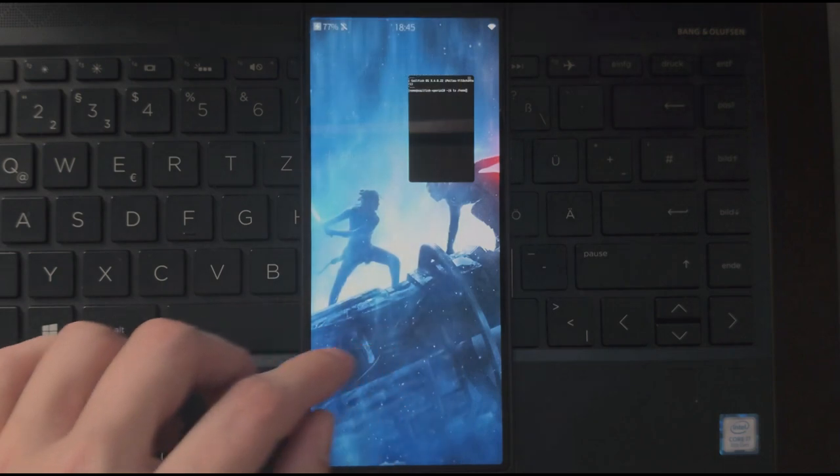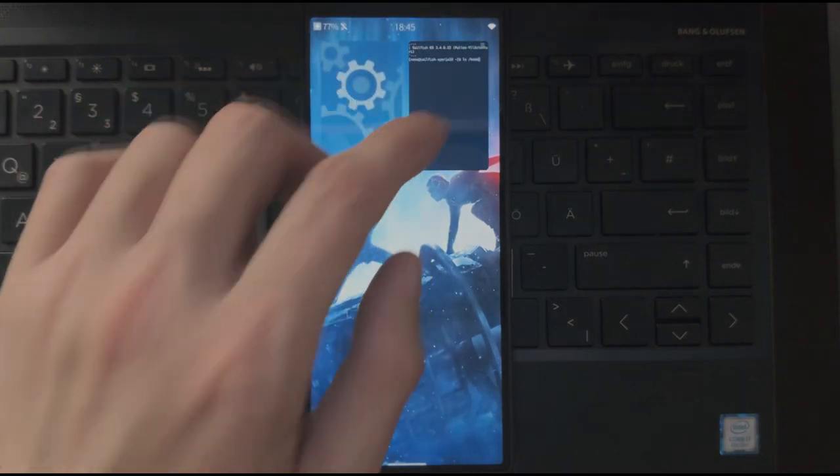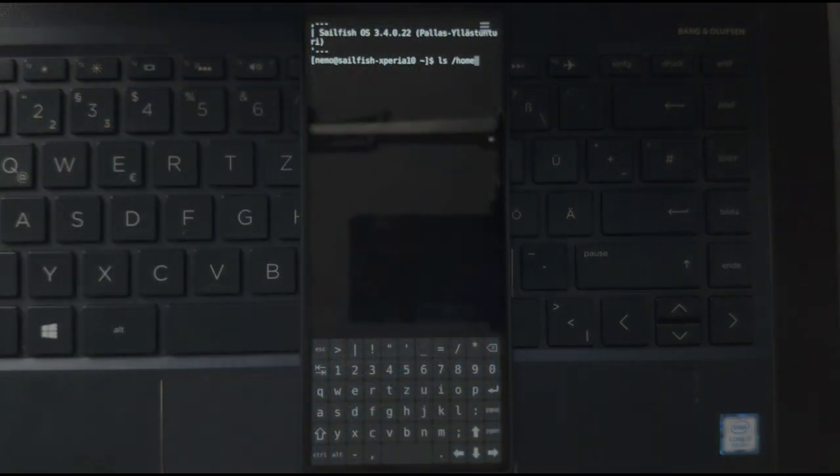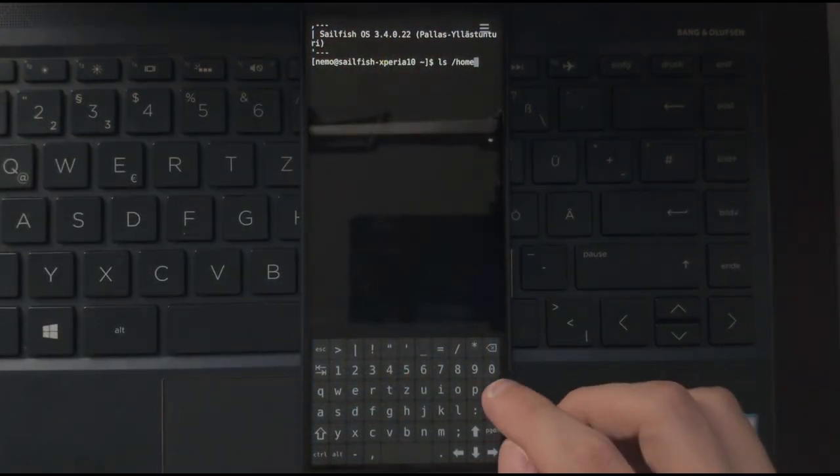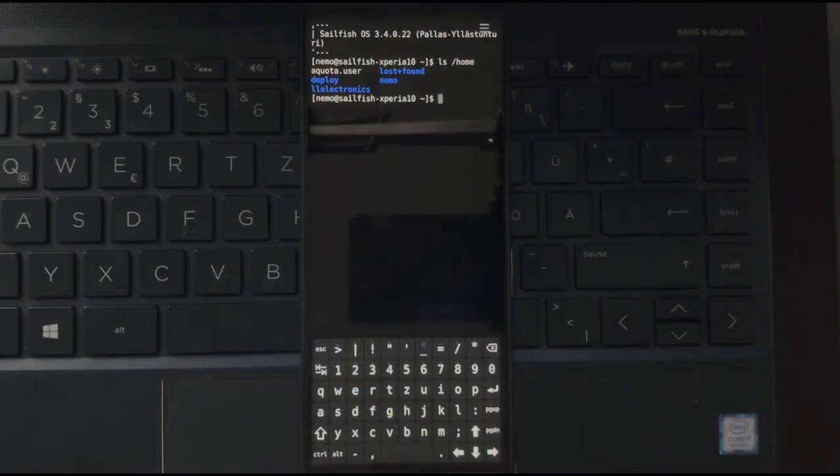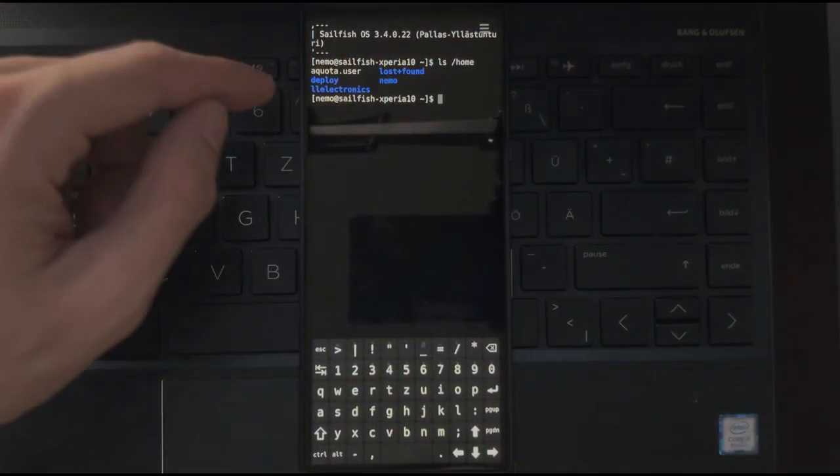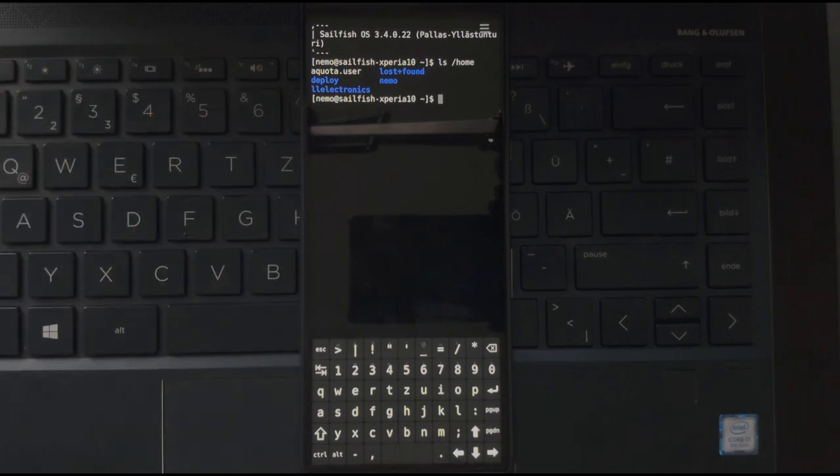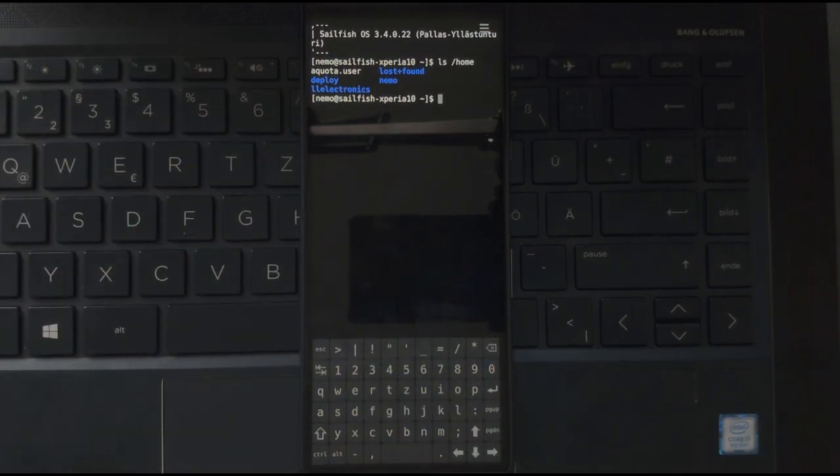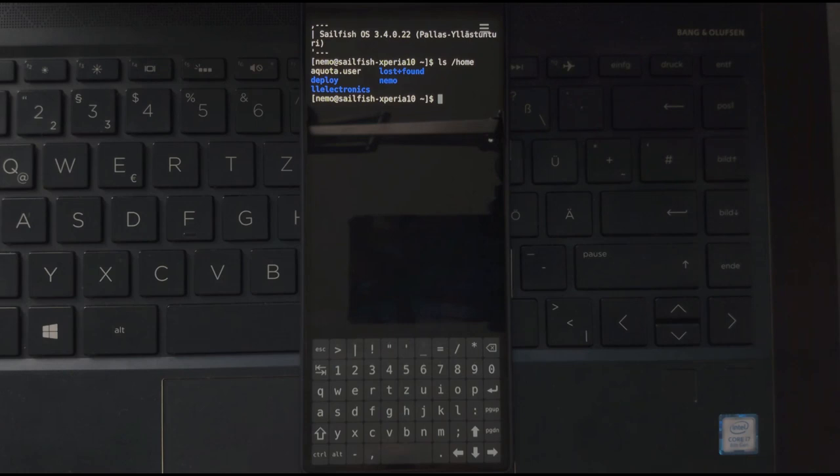If I go here and list my home folder, you can see that there's an LL electronics user. So all the data of my LL electronics user will be listed there.